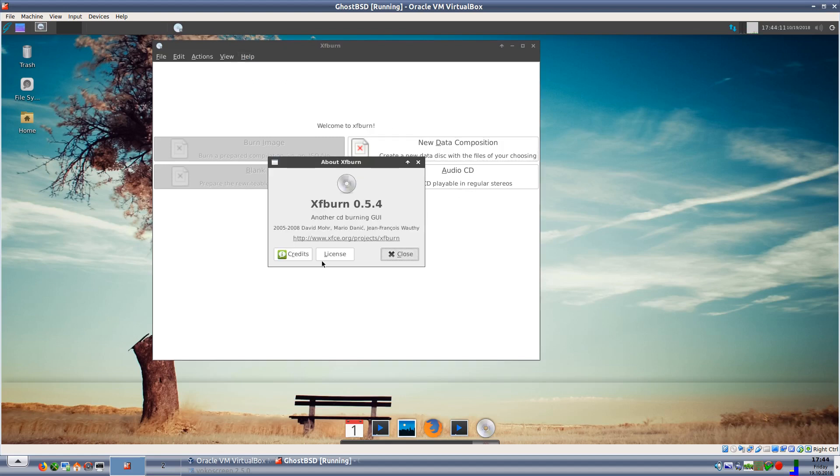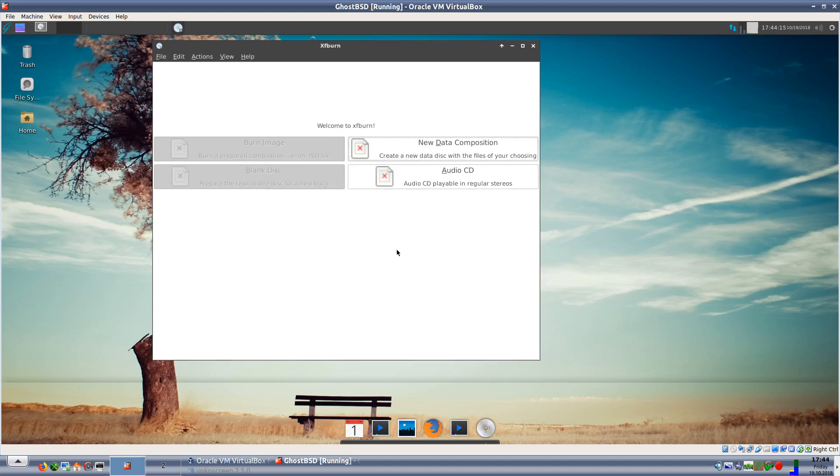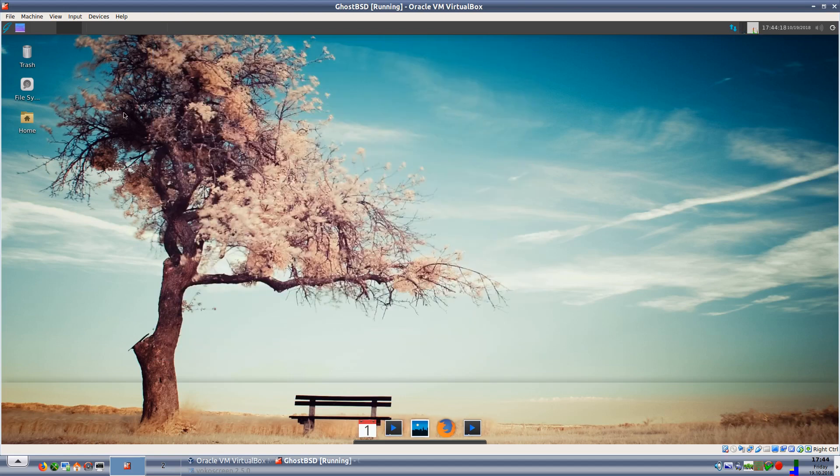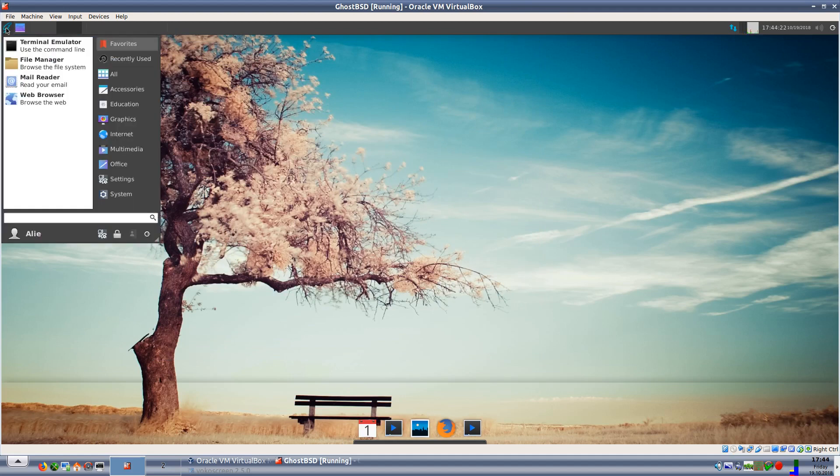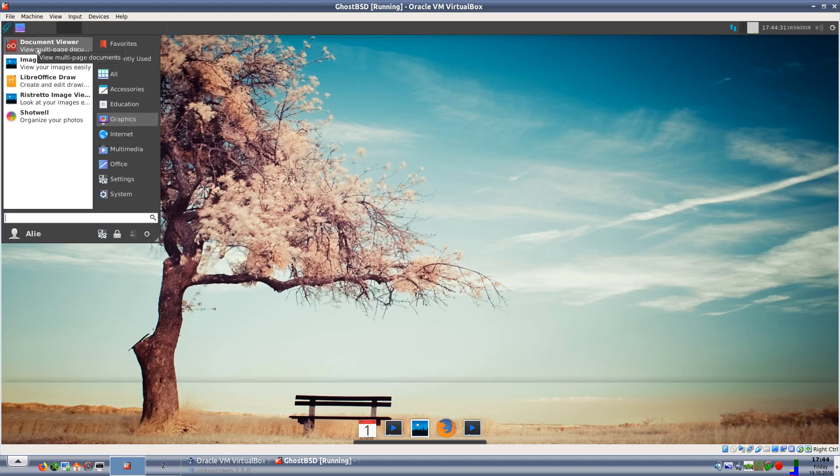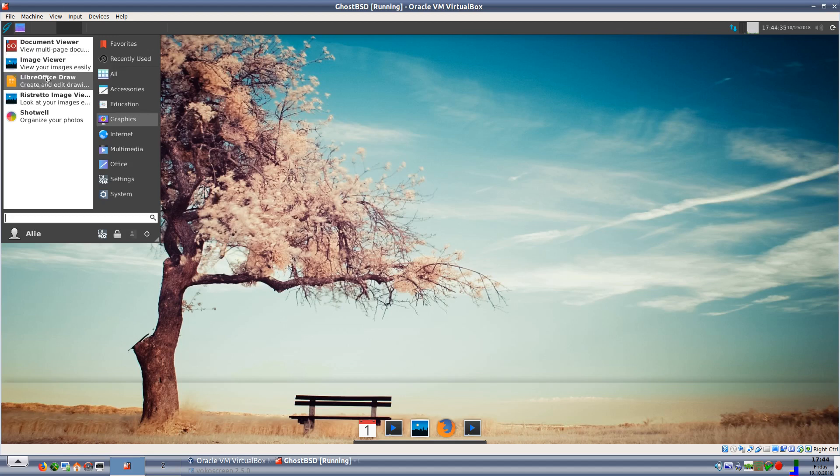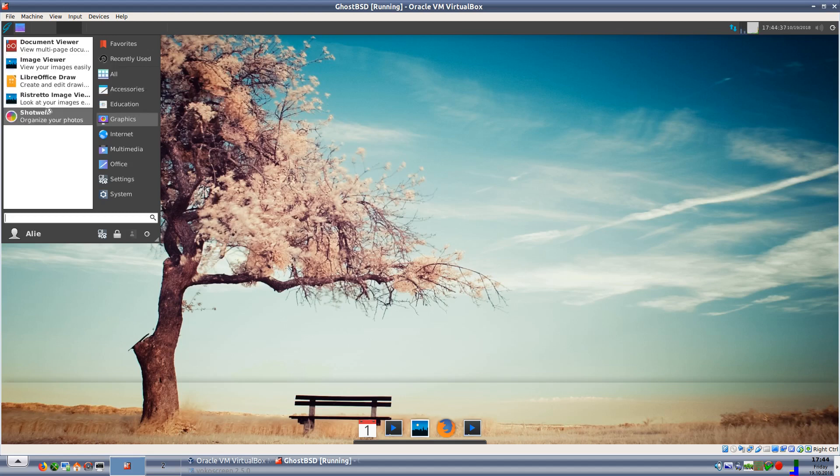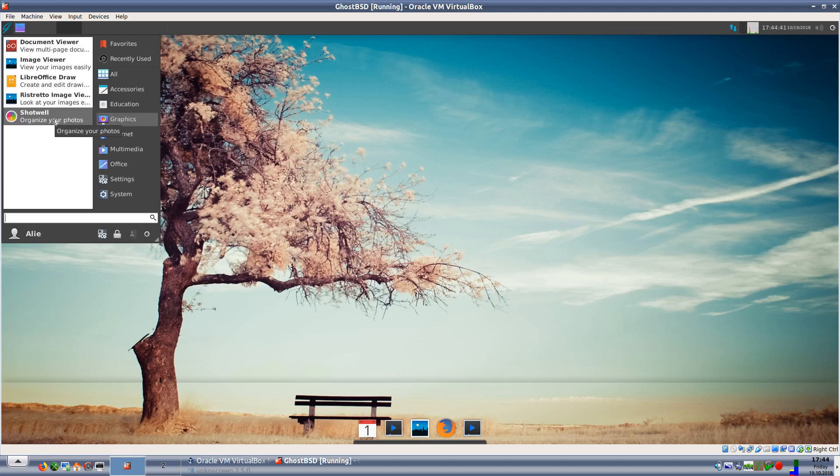We can do audio CDs, data compositions. It's interesting that there's no icons in the selections there. Xfburn is 0.5.4 for those who still have optical media to burn. Education has library math and education. On the graphics we have a document viewer for our PDF files, we have an image viewer again, we have LibreOffice Draw, Ristretto image viewer which is quite a nice little image viewer, and we have Shotwell for organizing your photos. So no GIMP or anything.